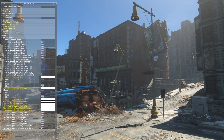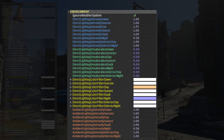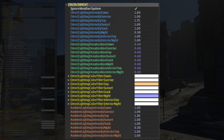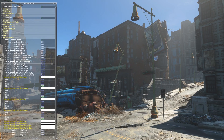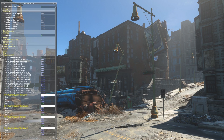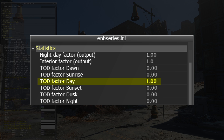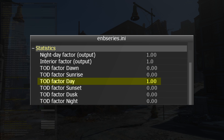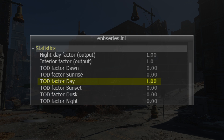In reality, however, there are only four new unique parameters, and these are all repeated for each time of day segment, as shown here. If we jump up to the Statistics section of the interface, we can see ENB's time of day tracking statistics. And in this mid-day scene, you can see that the day factor is 1.0, while all others are at 0. As such, only changes to the day-related parameters will have any effect in this scene.